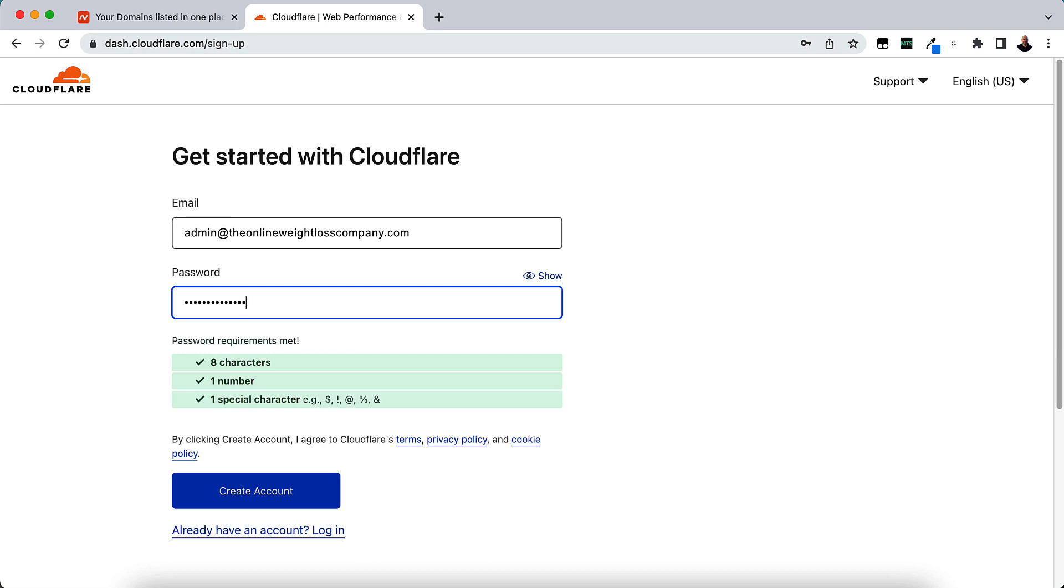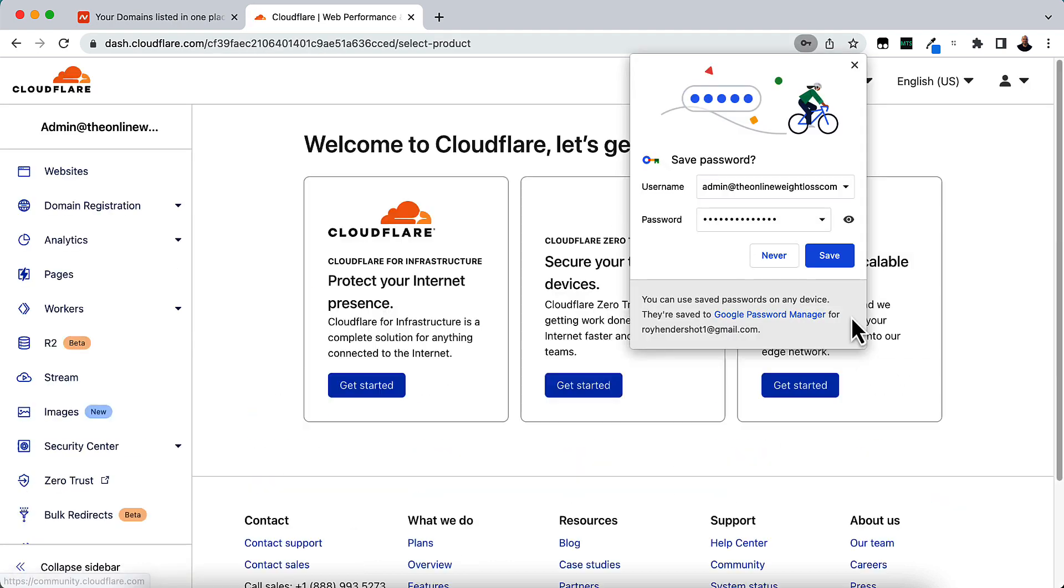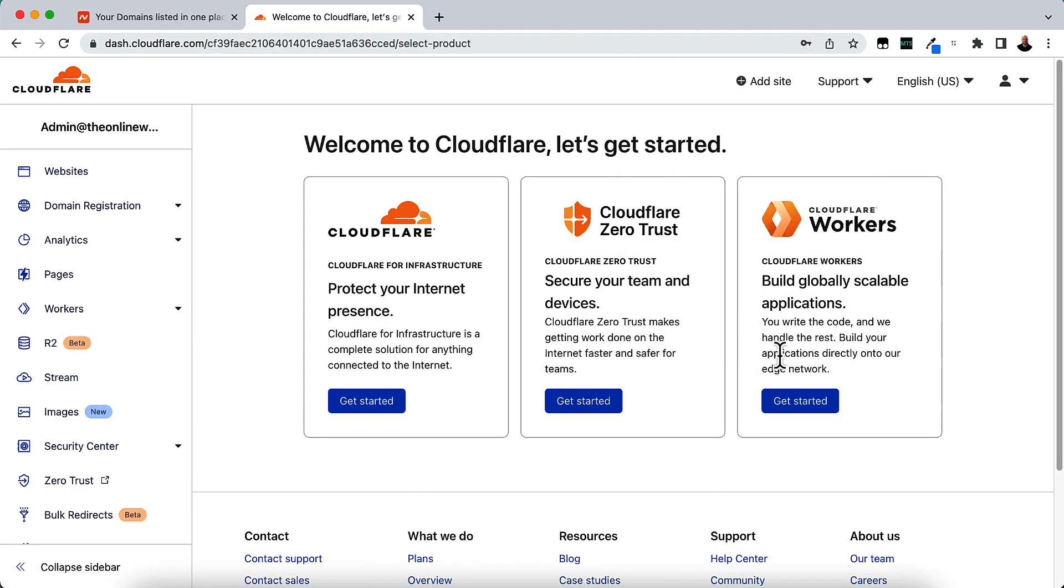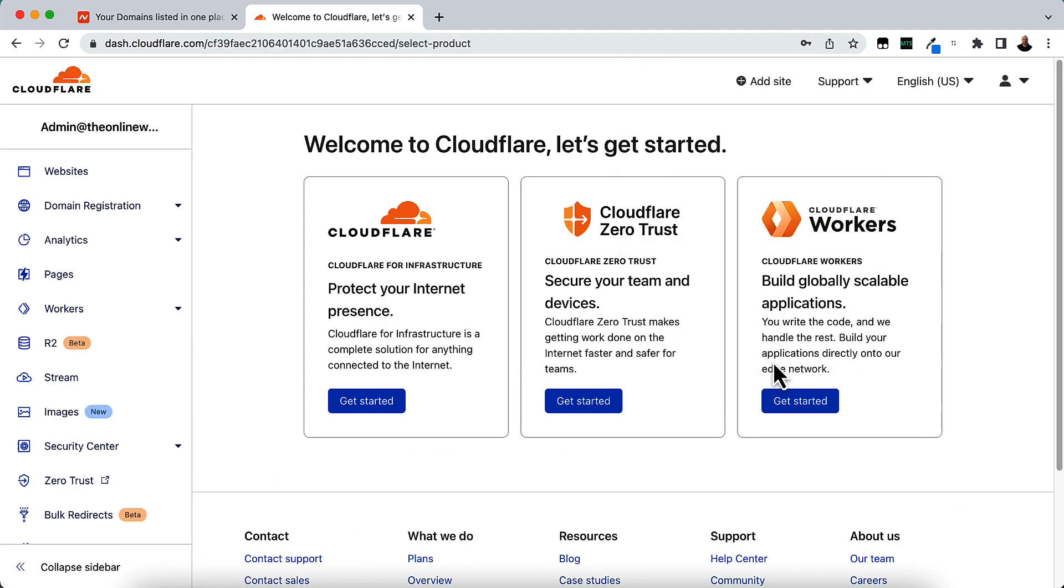And just click Create Account. And I'll save it.